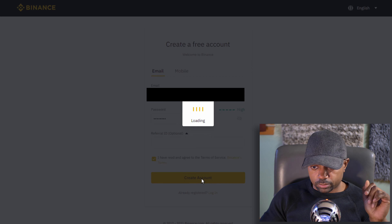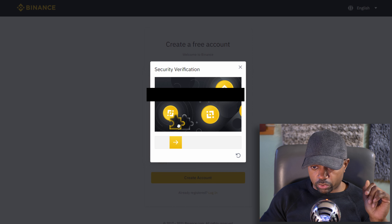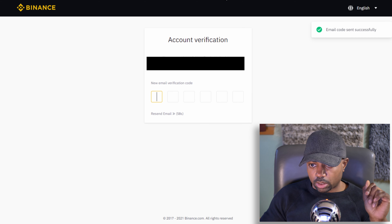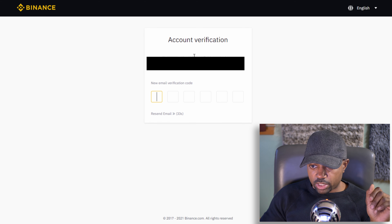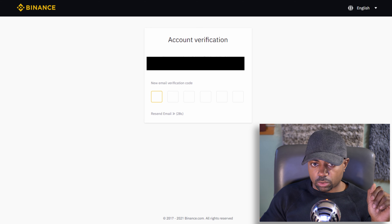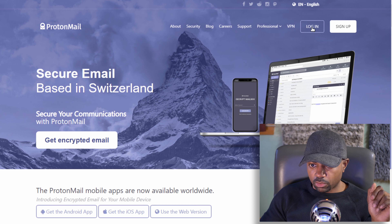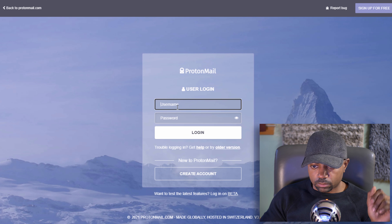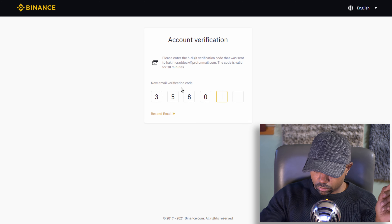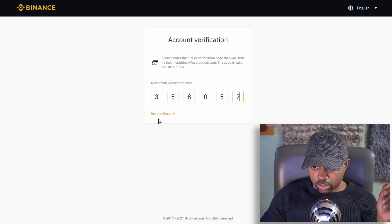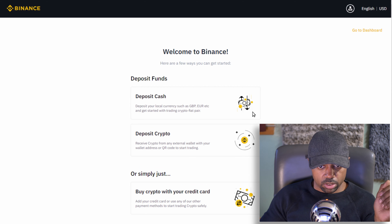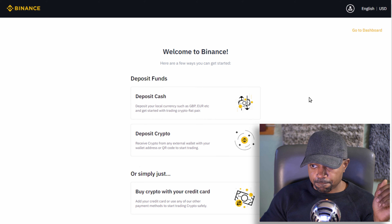Create the account, do the slider puzzle — get the puzzle piece into place. Then enter the six-digit verification code sent to your email. This code is valid for 30 minutes. Go to your ProtonMail, get the code, and log in. You should get the success notification and keep going.